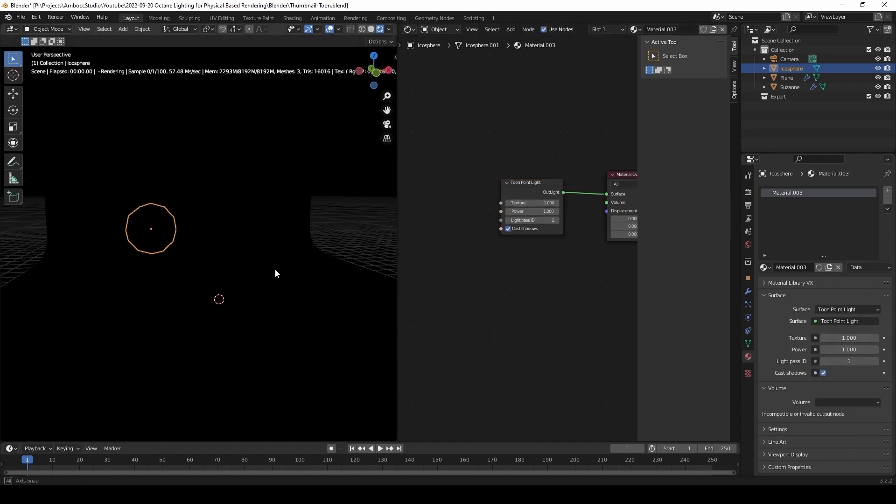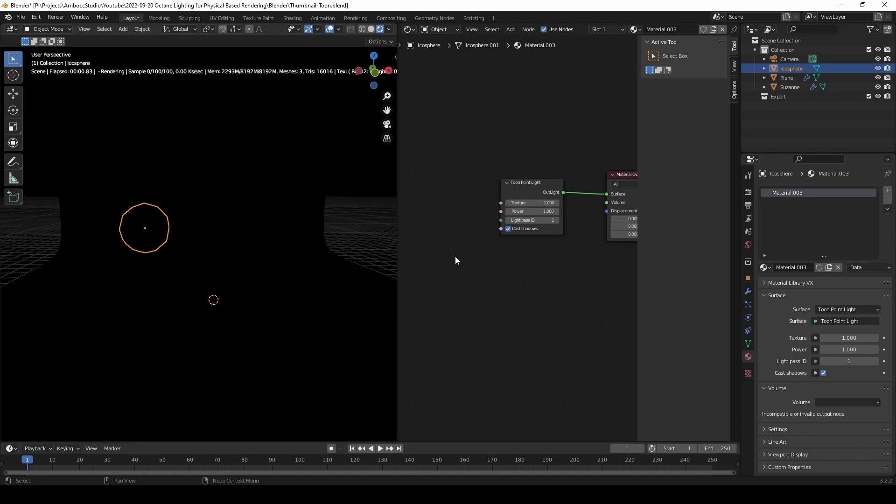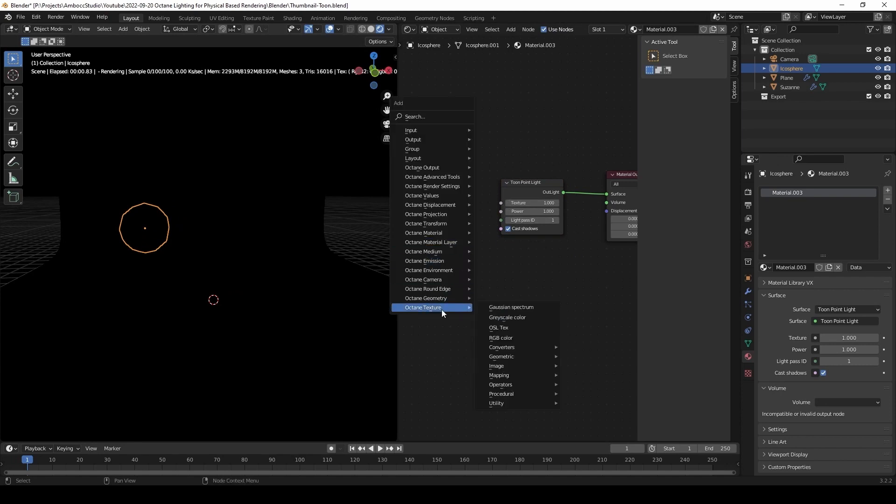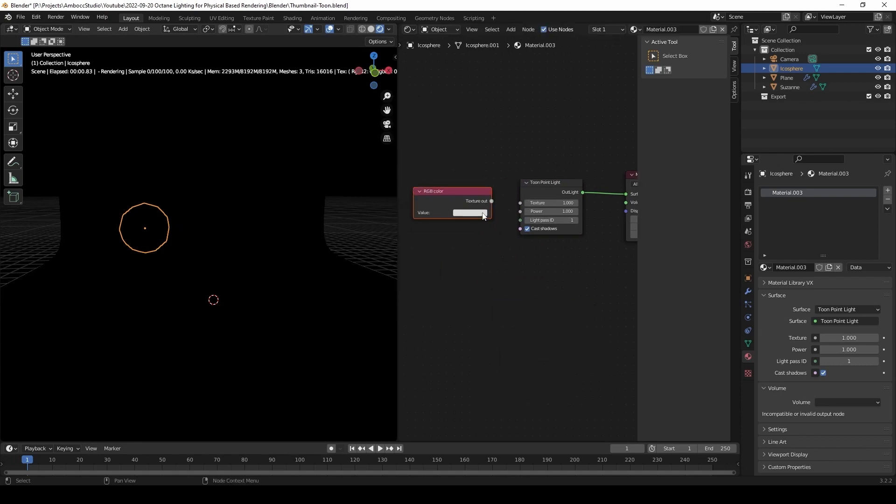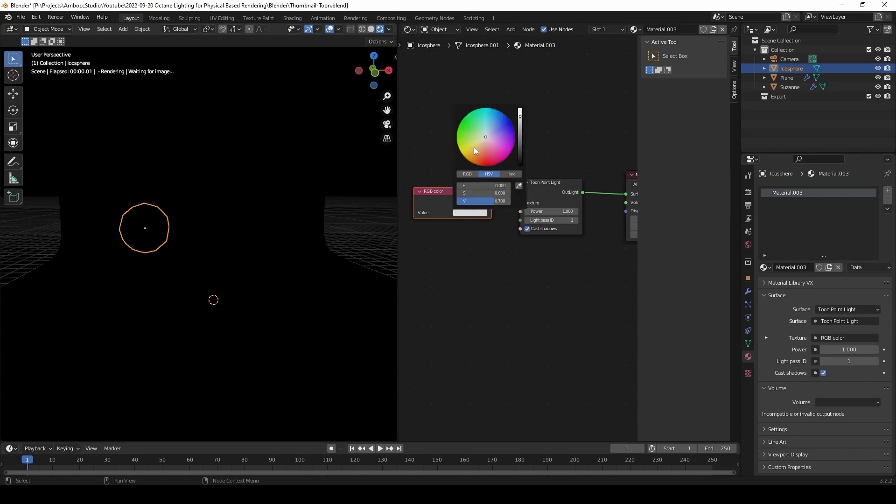This works for physical base lights, but it does not seem to work for tune lights. As you can see, nothing is lighting up.